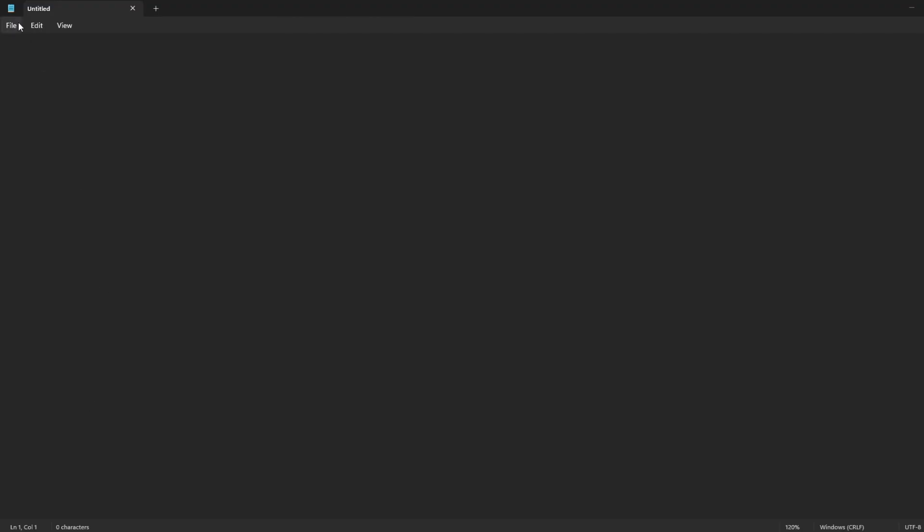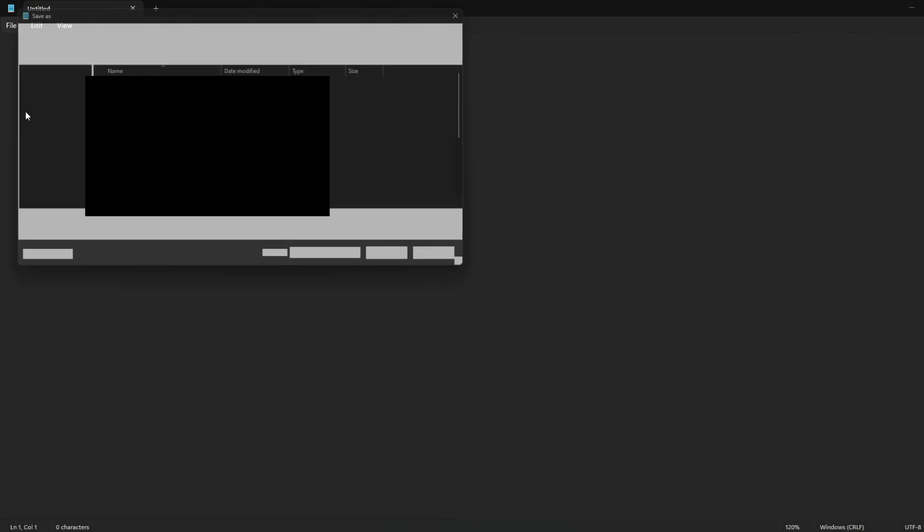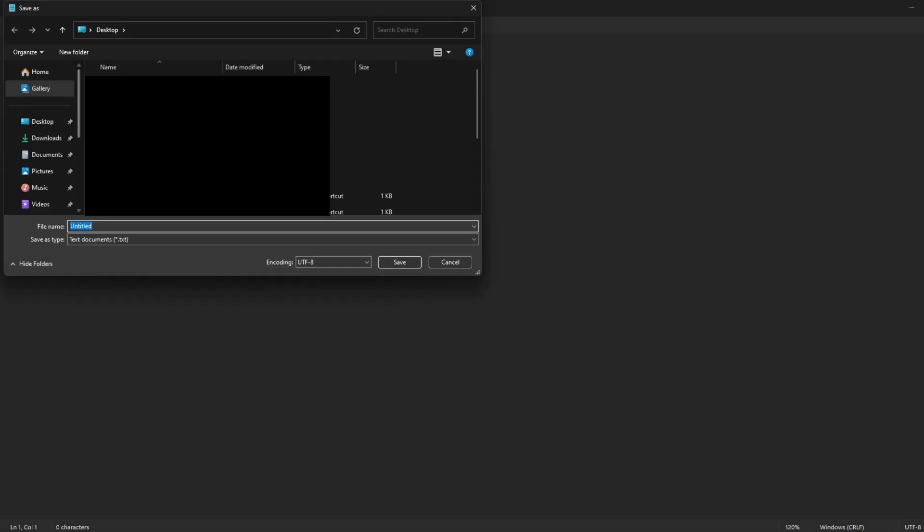Once you've put that text into the text file, you are going to save that text file as a .bat file. So you will name it start.bat and then save it. This will allow you to run it as a set of instructions for Java.